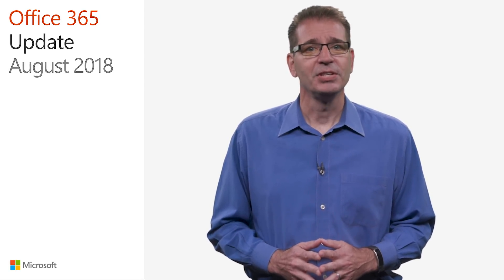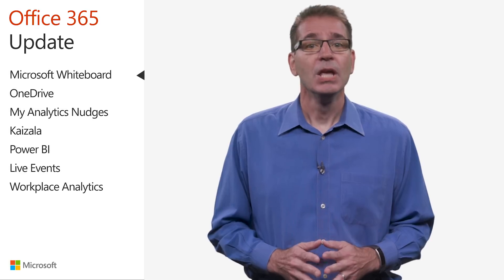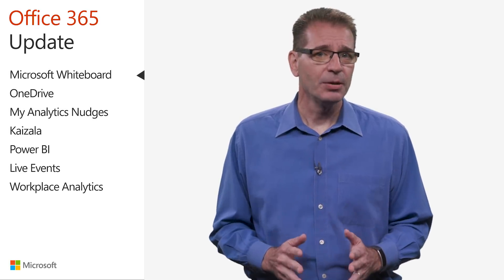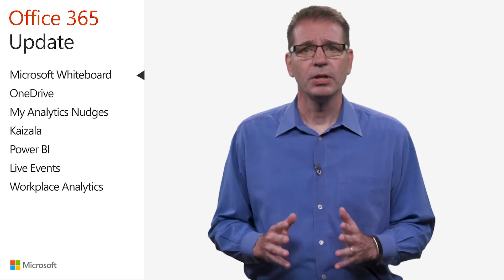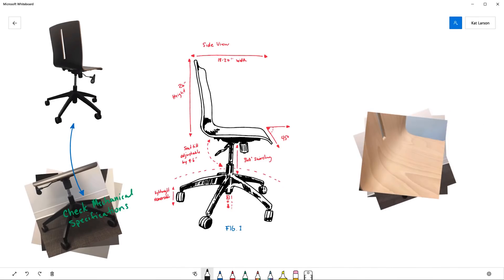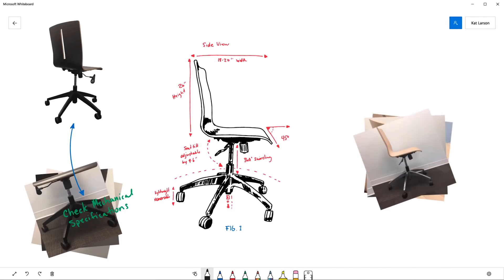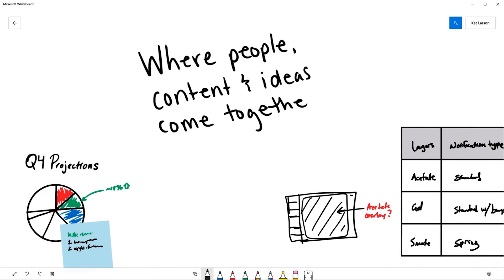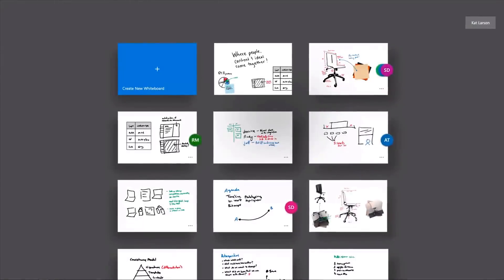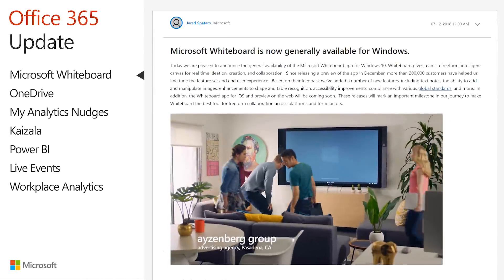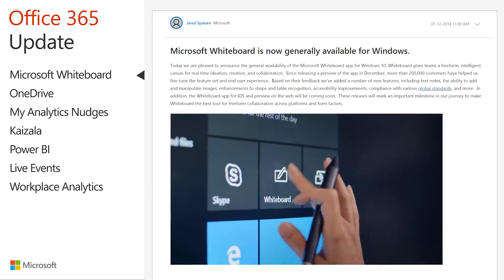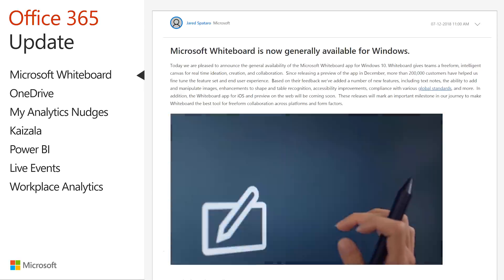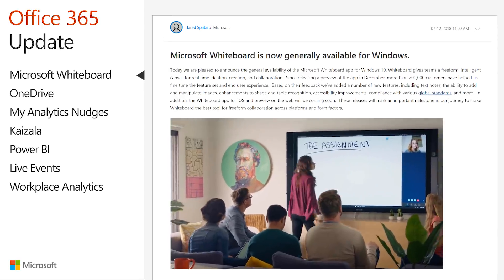Now, on to the updates. In the January update video I covered the Microsoft Whiteboard Preview app, a free-form digital canvas where people, ideas, and content can come together for creative collaboration. On July 12th, the Office team announced the Whiteboard app had moved out of preview and is now generally available on Windows 10.